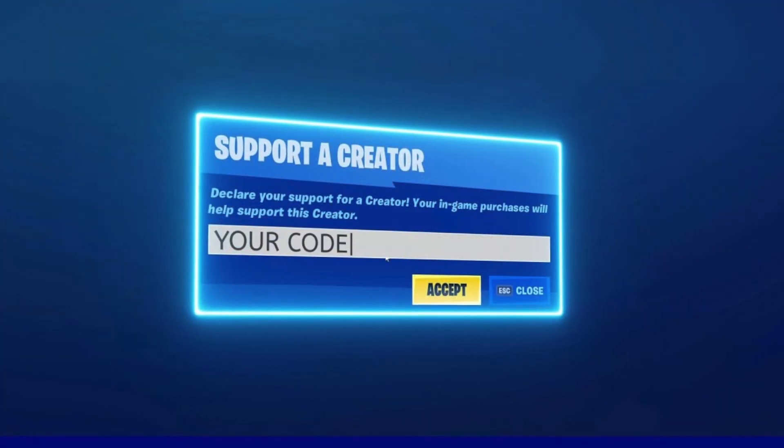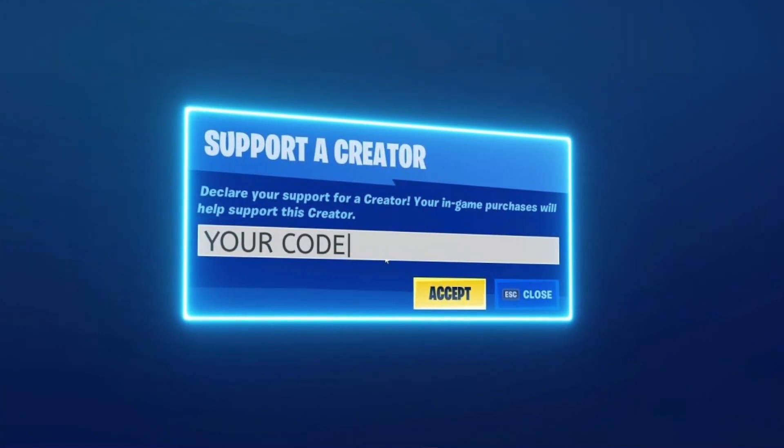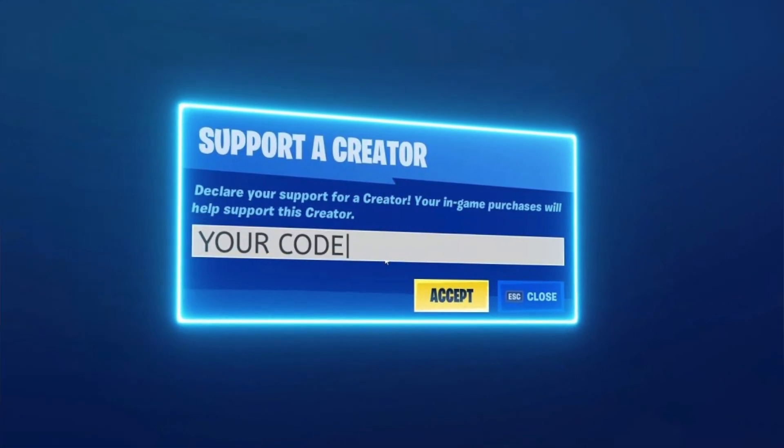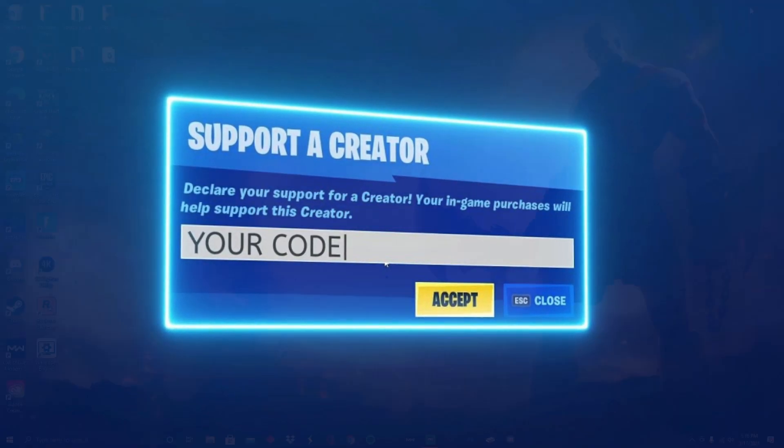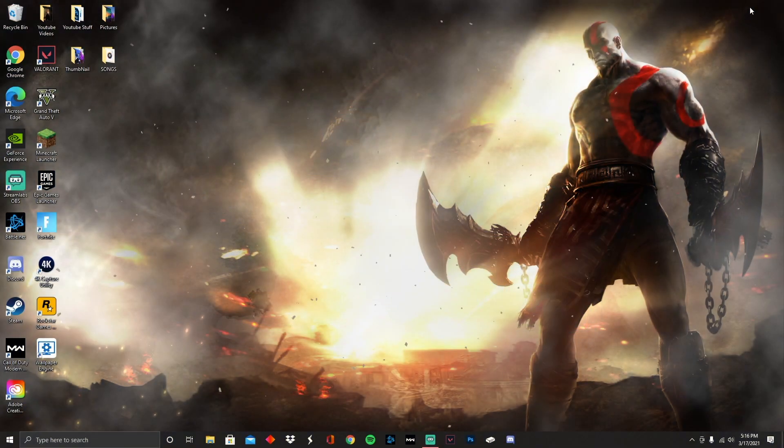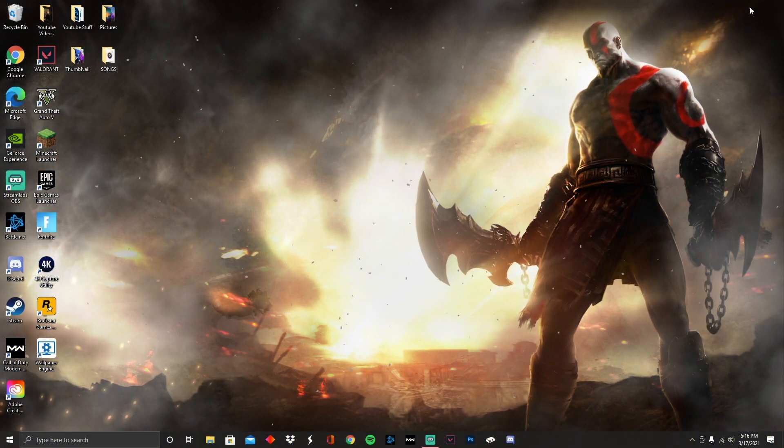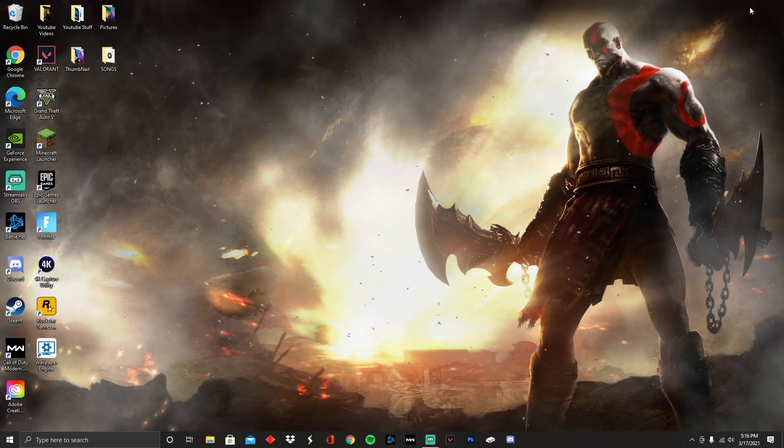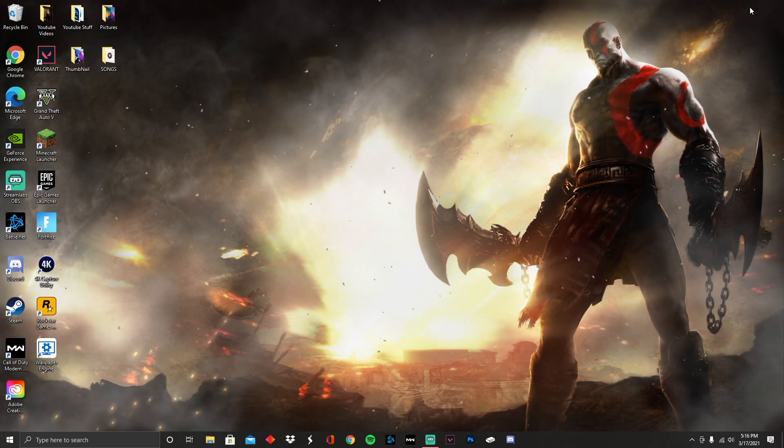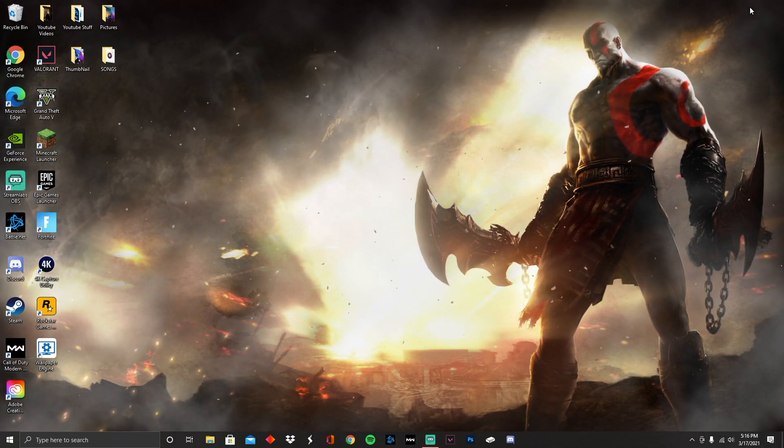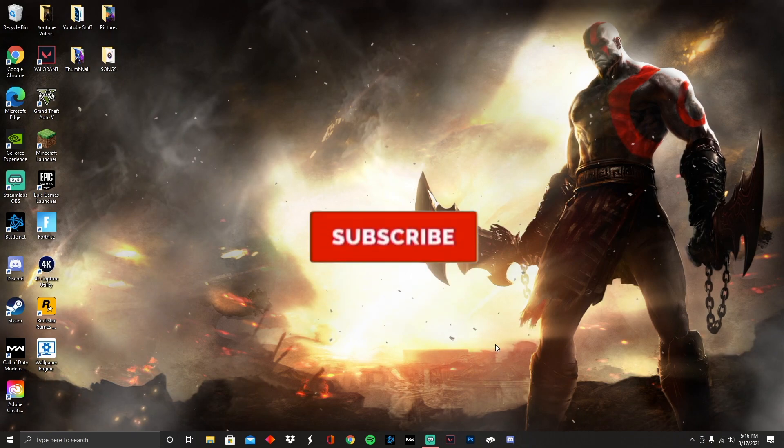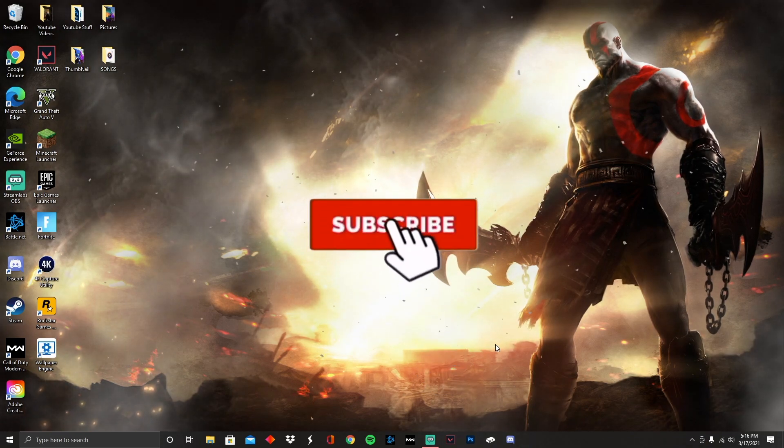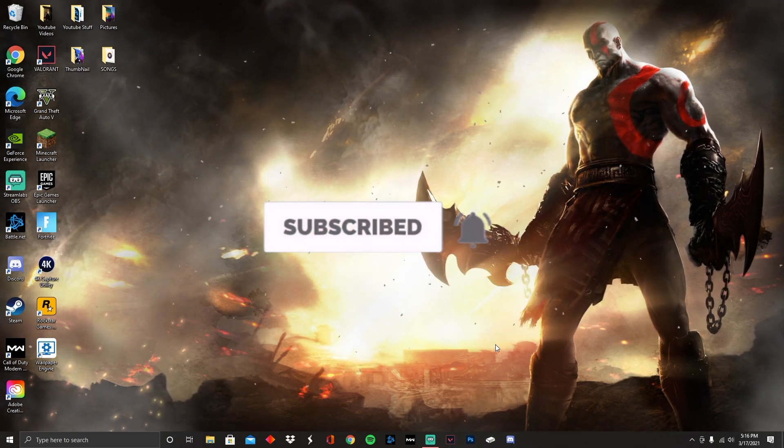So you want to know how to get a Fortnite creator code or an Epic Games creator code? Today I'm going to be showing you how to achieve that and it's really simple with a couple of steps. What's good everybody, it's your boy Klaus here to help you guys out and try to get your own creator code because you want to be cool and show off to all your homeboys or homegirls. Hit that like and subscribe button if I'm really helpful or if you want to see more videos like this.